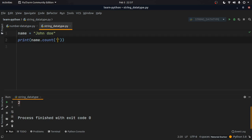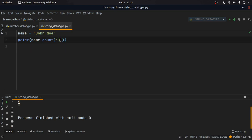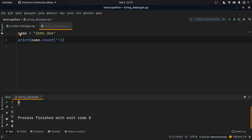We can similarly search for 'j', and running the application gives 1, which is correct. If we pass empty quotes, it gives us the length of the string.